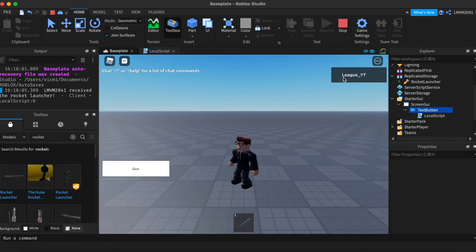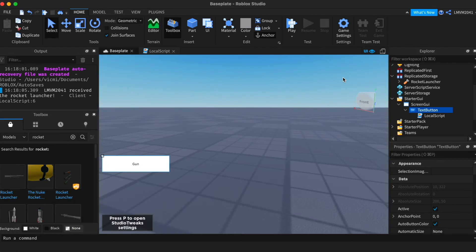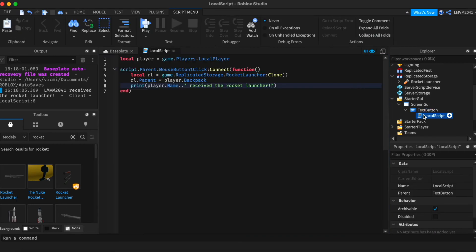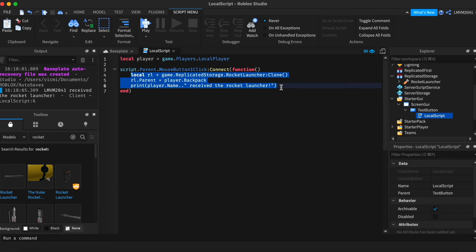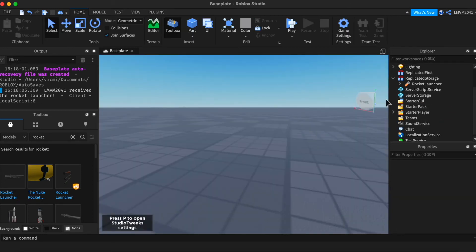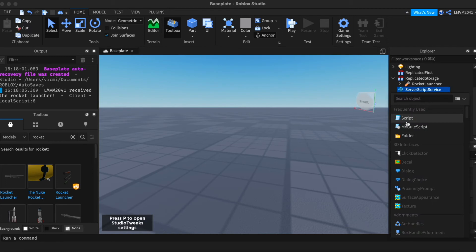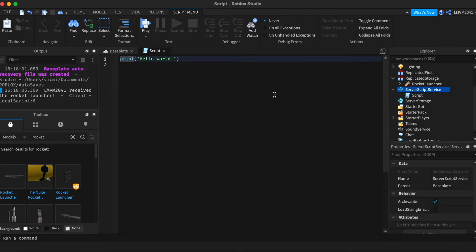Next we're gonna do is we're gonna actually make a command and the command is very easy. All we need to do is copy these three lines from the original code for the six and delete the code and add a script into server script service.